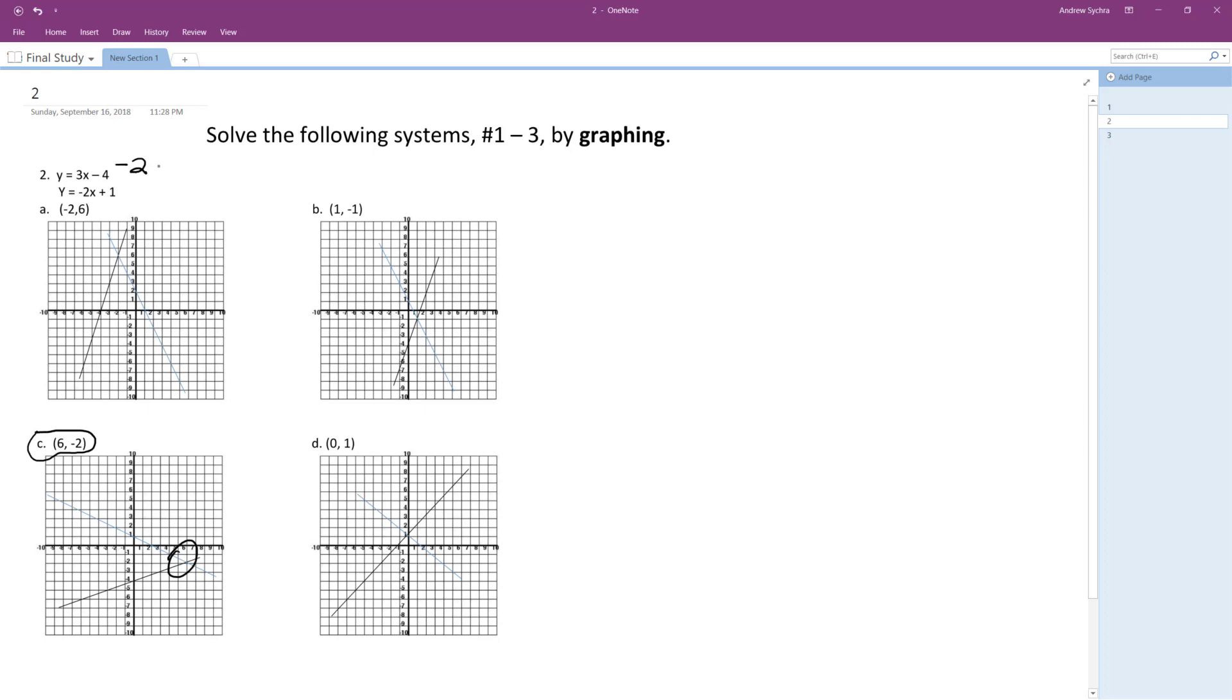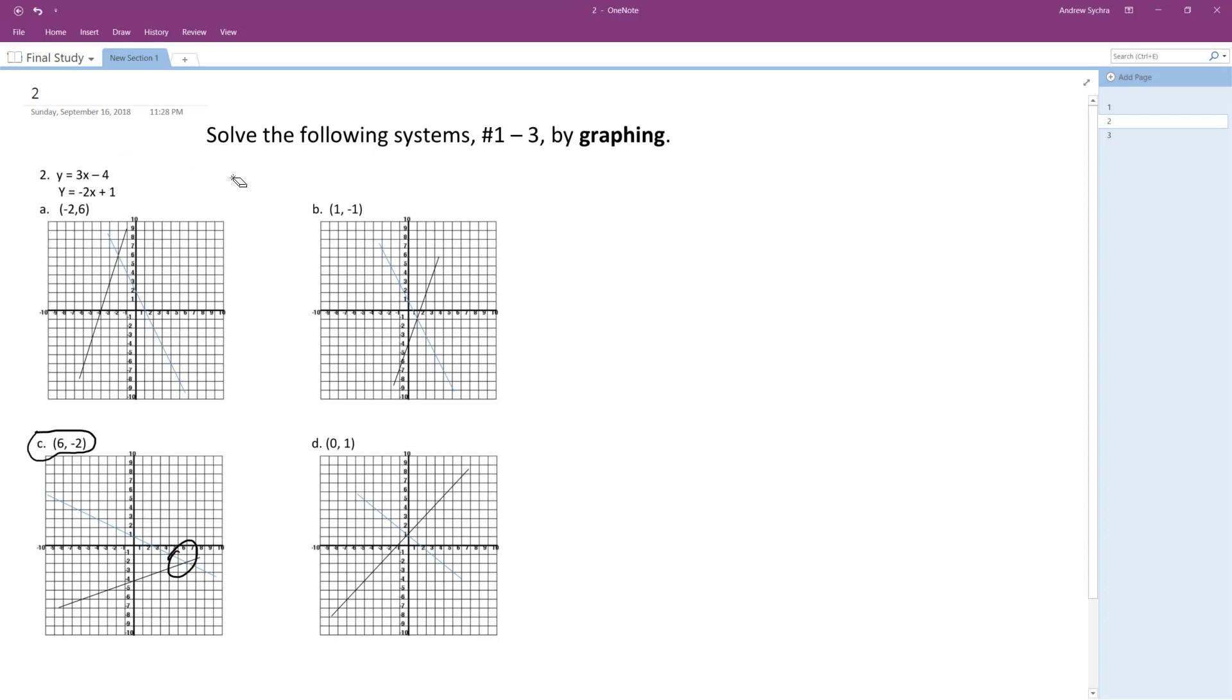So negative two is equal to three times six minus four. You know what, I just realized that's not going to work. It is correct that they both intersect there, but yeah, I made a mistake. This has got a slope of three. I'm sorry about that.